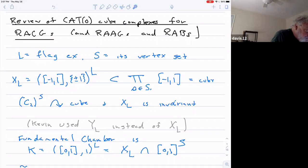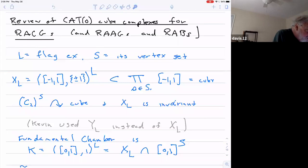The group — I'm writing C₂ instead of Z/2Z — the direct sum of S copies of C₂ acts on the cube as a group generated by reflections. Each factor acts by reflection in the corresponding factor of the cube. And the polyhedral product is stable under this action.